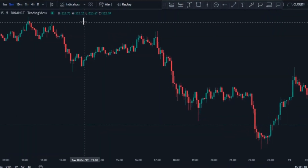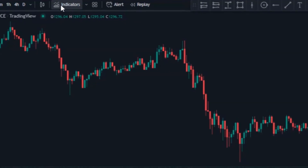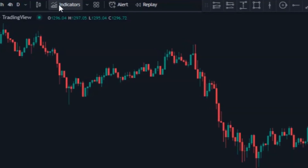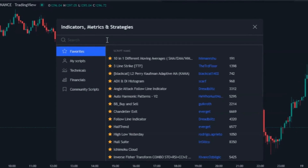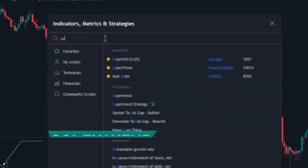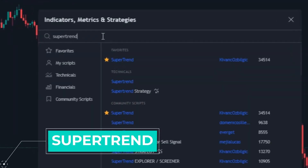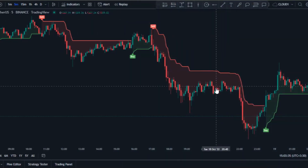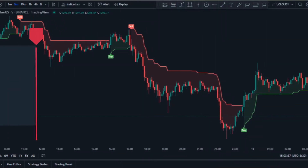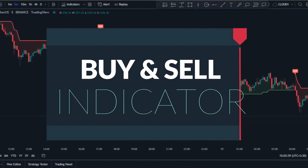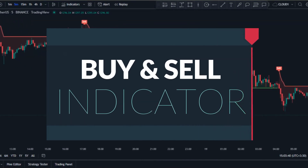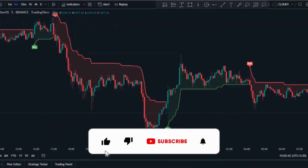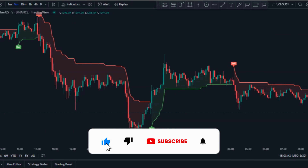Let's add the first indicator. In the top side of the TradingView platform, click on Indicators, and then in the indicators window search for the Super Trend indicator and click on it to add it to the chart. This is how the Super Trend indicator looks on the chart — it's a simple buy and sell indicator which you can trade even if you're a beginner.